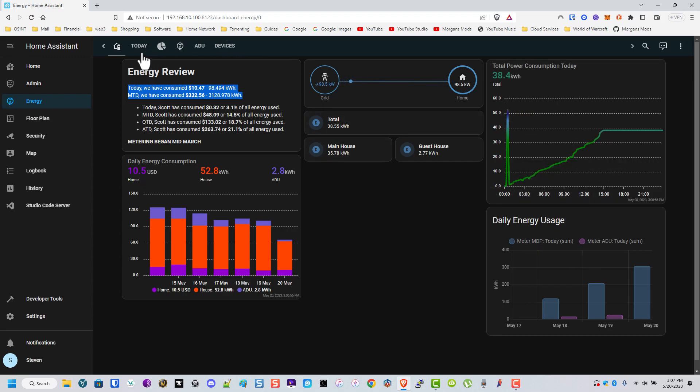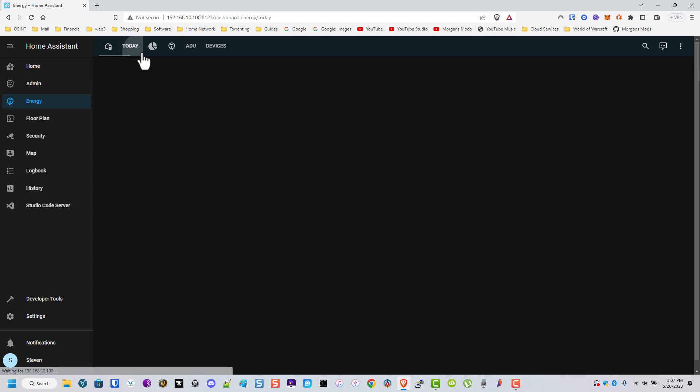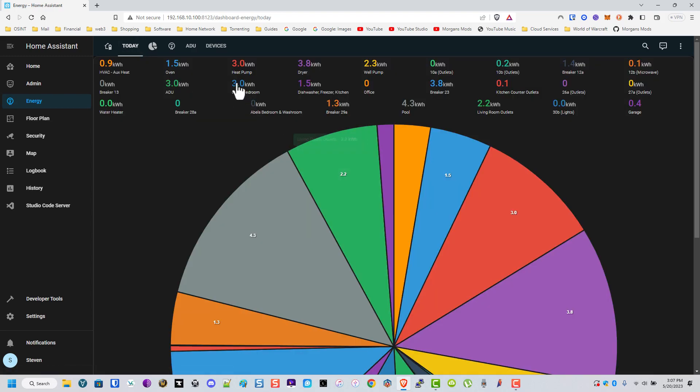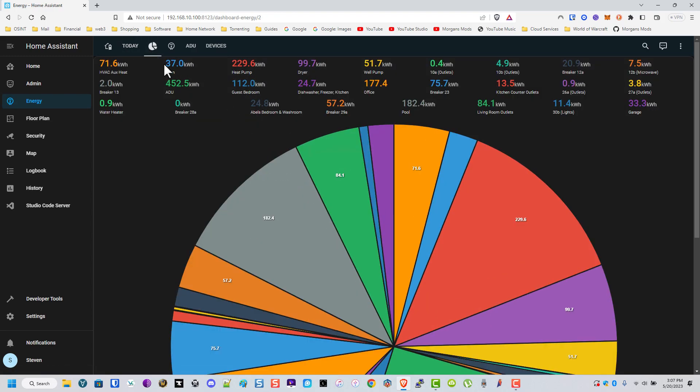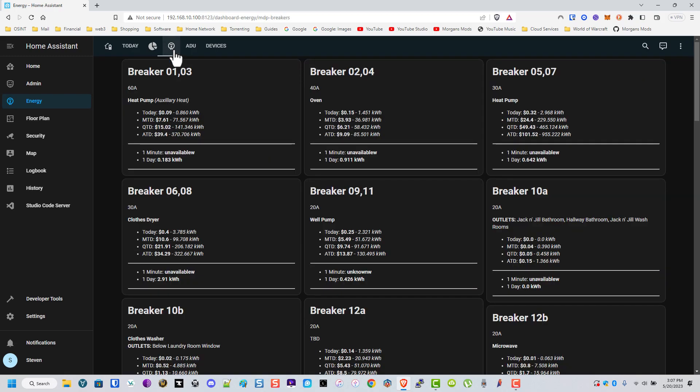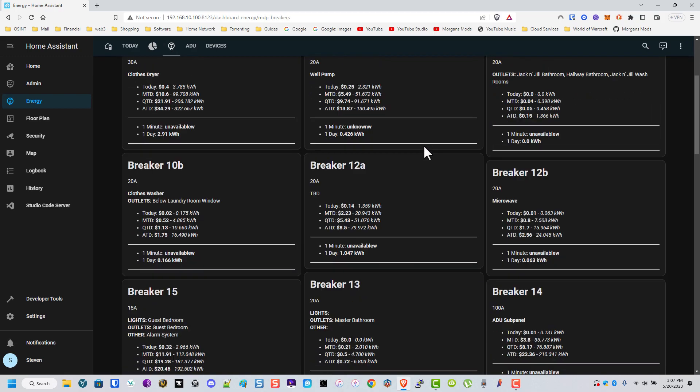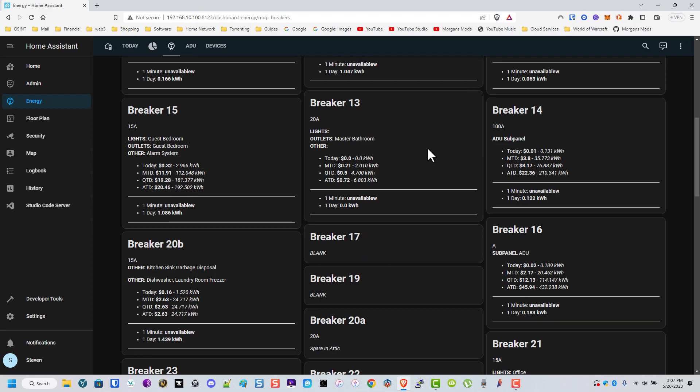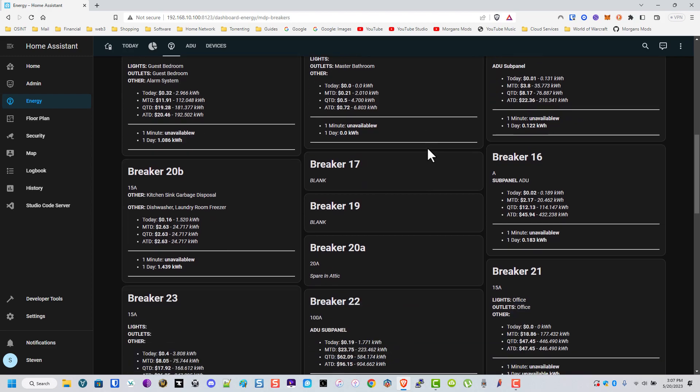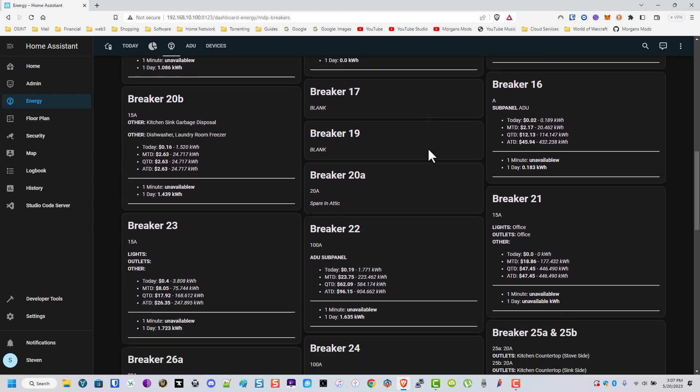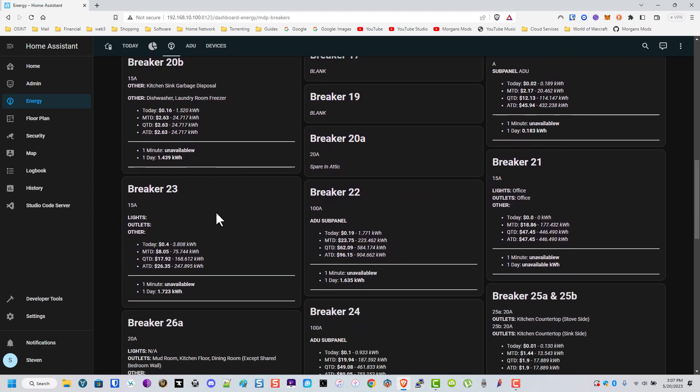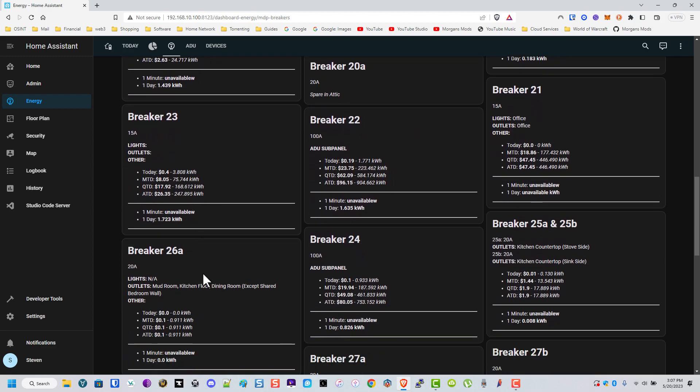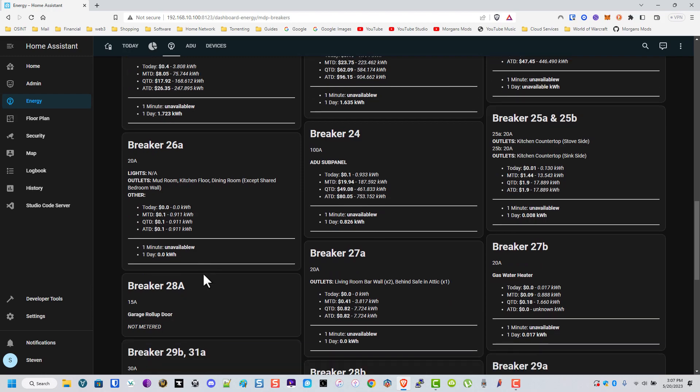This just shows what breakers have done what today, and this is the same thing but by the month. These are all of our actual breakers including, or you can also call it a panel schedule, including what they've used and what they are, etc.